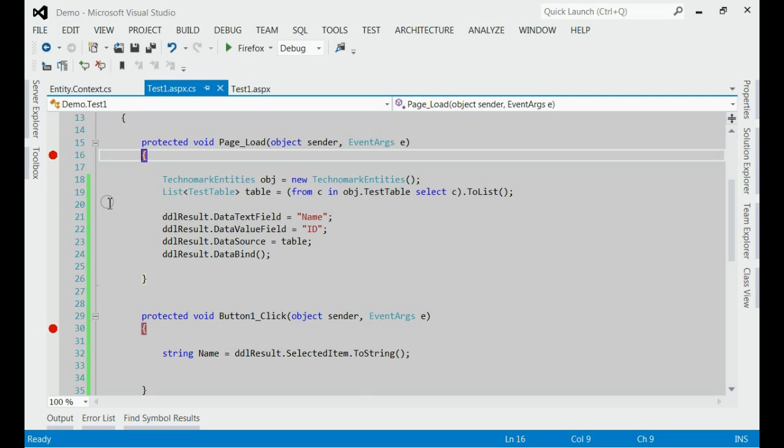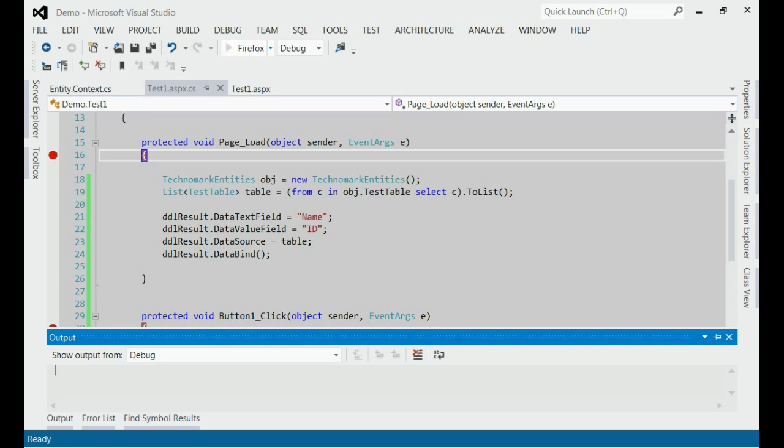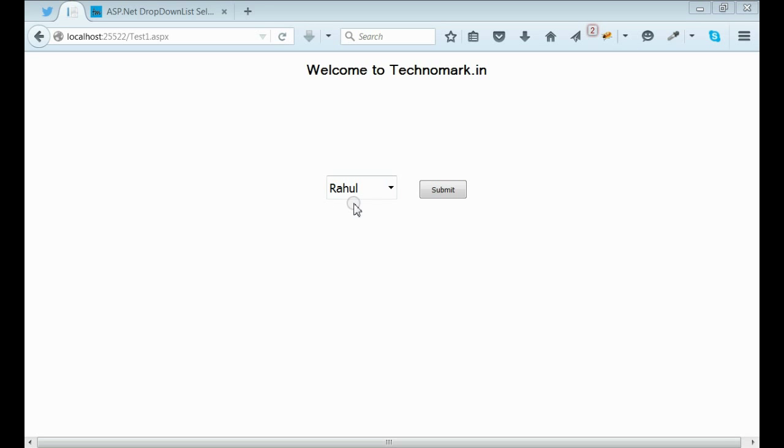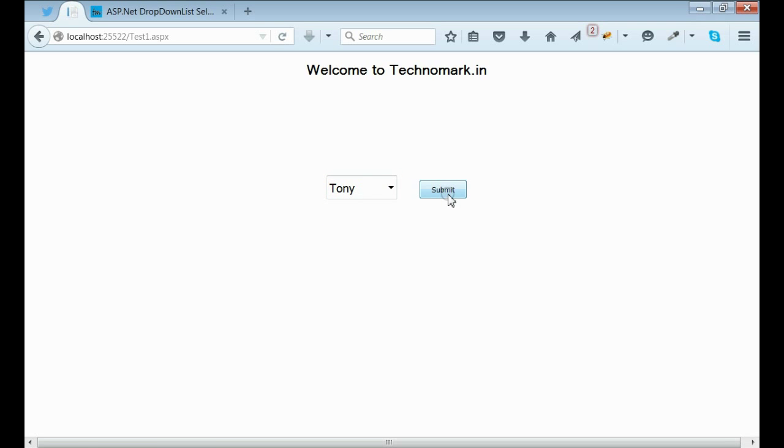Here, when we click the button, it would come first to the page load event, and then it comes to the button click event. Let's run this application once again. Yes, it's running now. Now, let's select one value, let it be Tony, click this submit button.